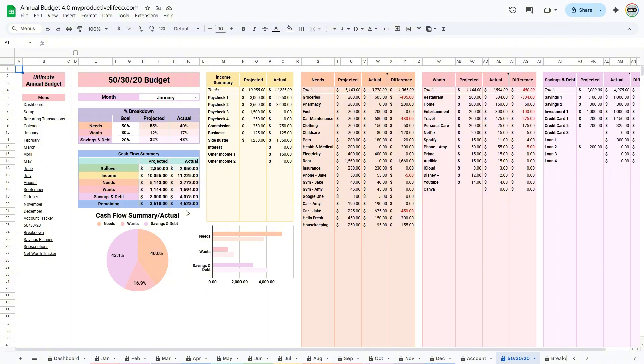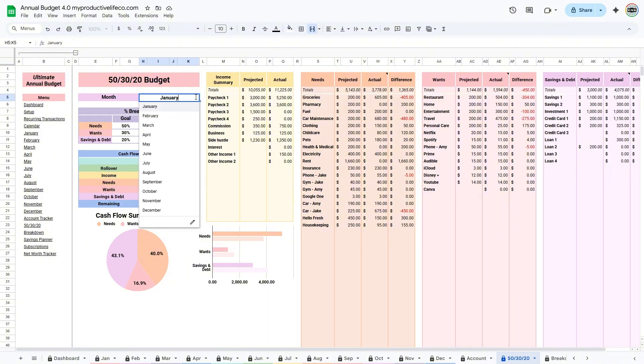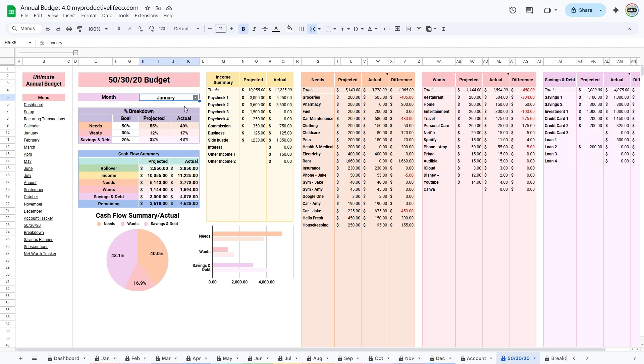At the top, select the month you want to view. You can also change the ratios based on your personal goals. Some people prefer to save more than 20% or spend less on wants, so you can adjust it to fit your lifestyle.